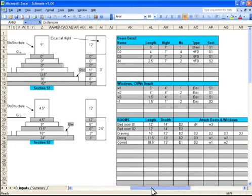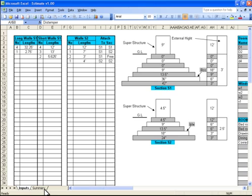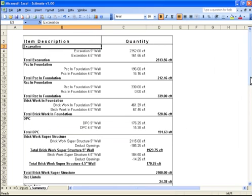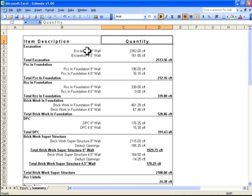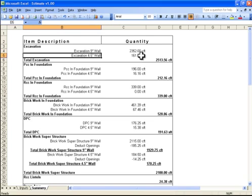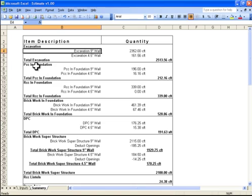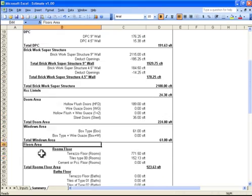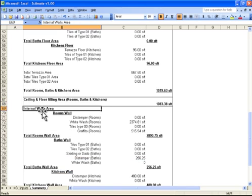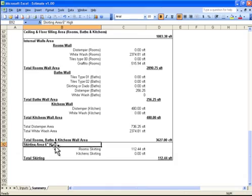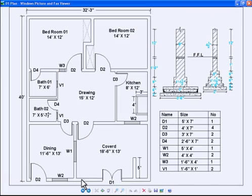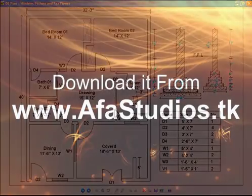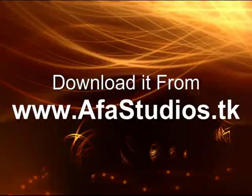We have now completed all of our inputs. For results, we go to the summary tab where there is item description and quantity — all quantities calculated from these inputs. Items include: brickwork in foundation, DPC, brickwork in superstructure, arch, sill lintels, doors area, windows area, floors area, ceilings area, walls area, and others. You can download this estimate sheet and tutorial files from www.afstudios.tk. Thank you for watching.